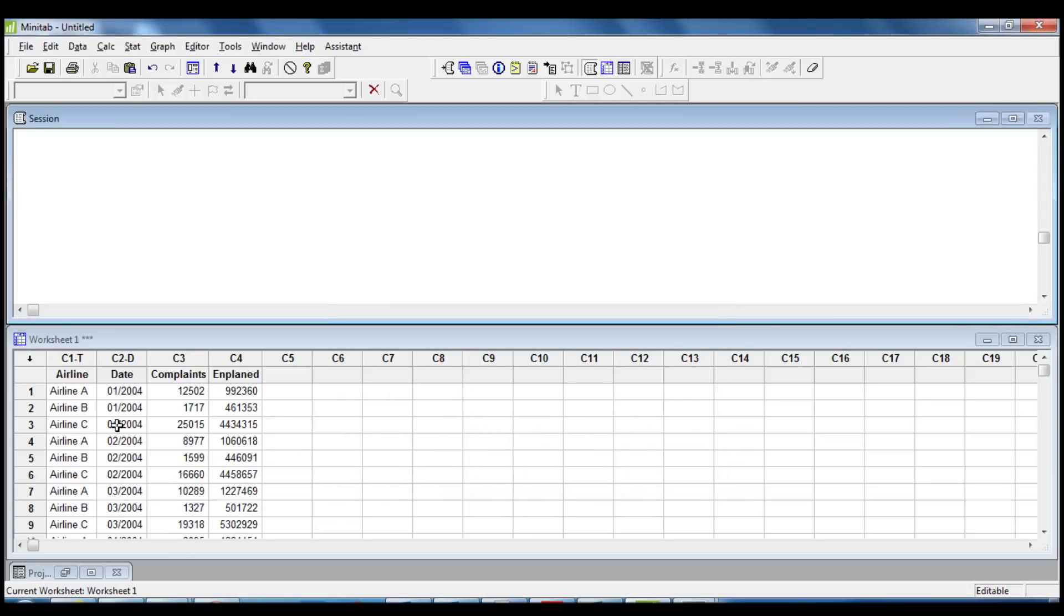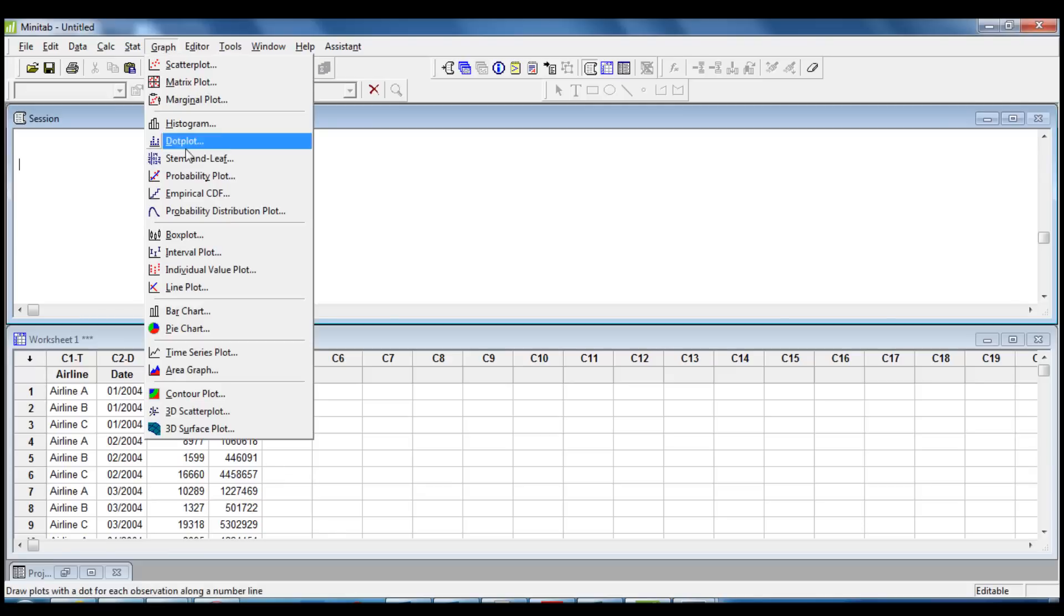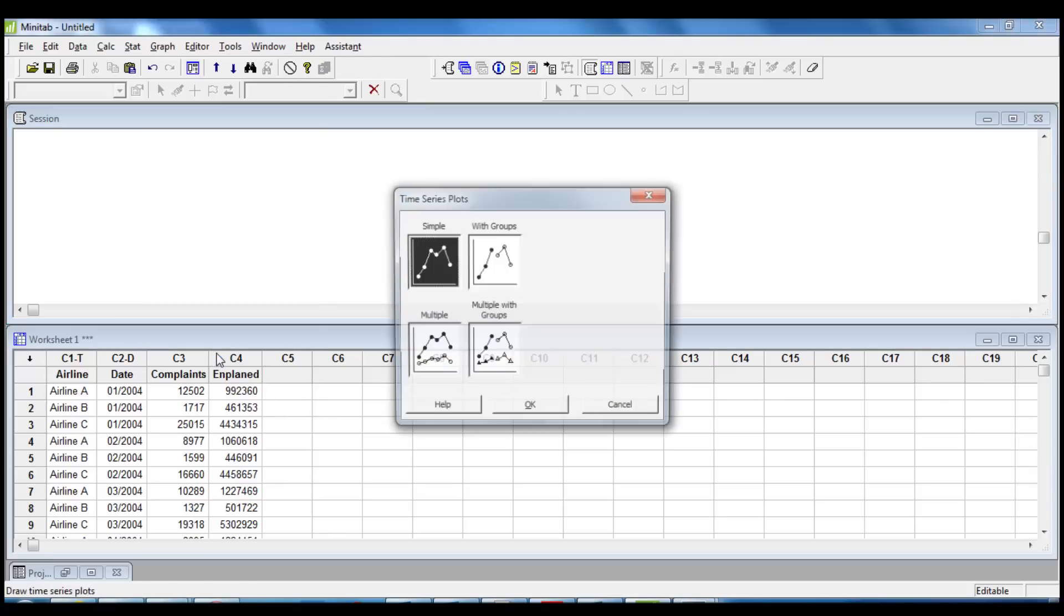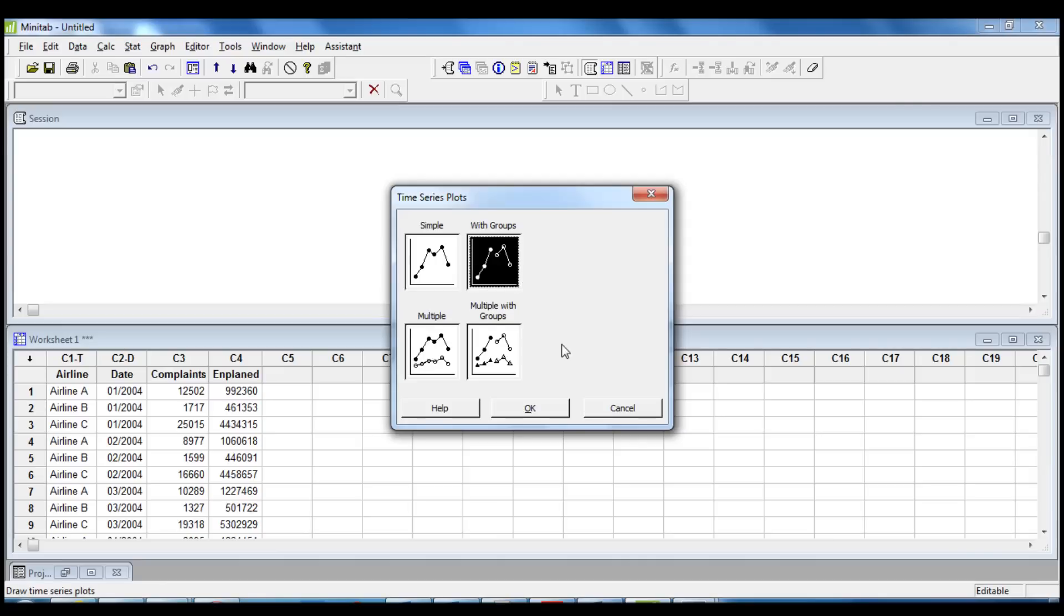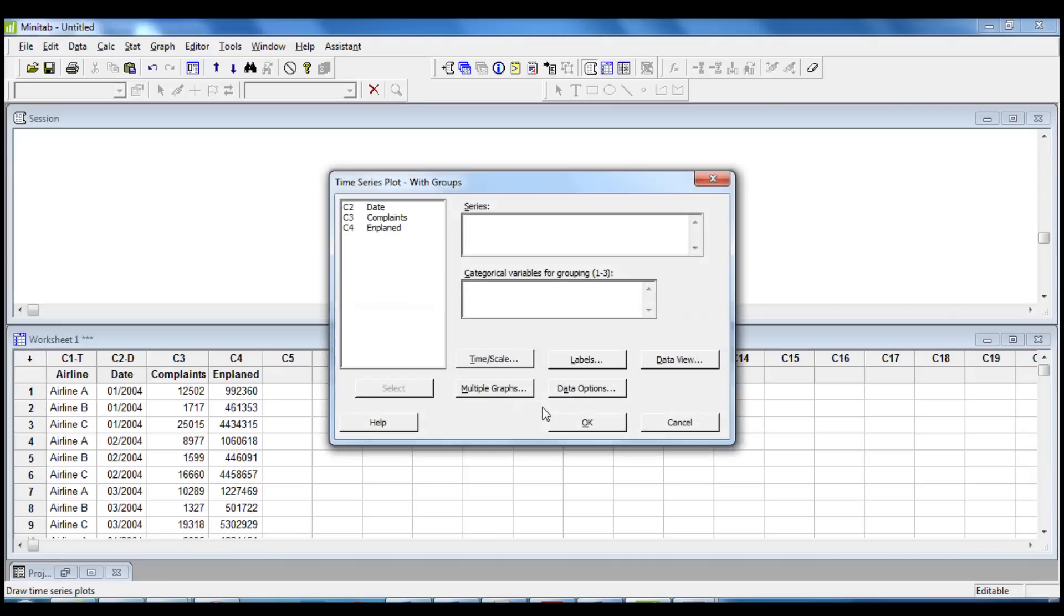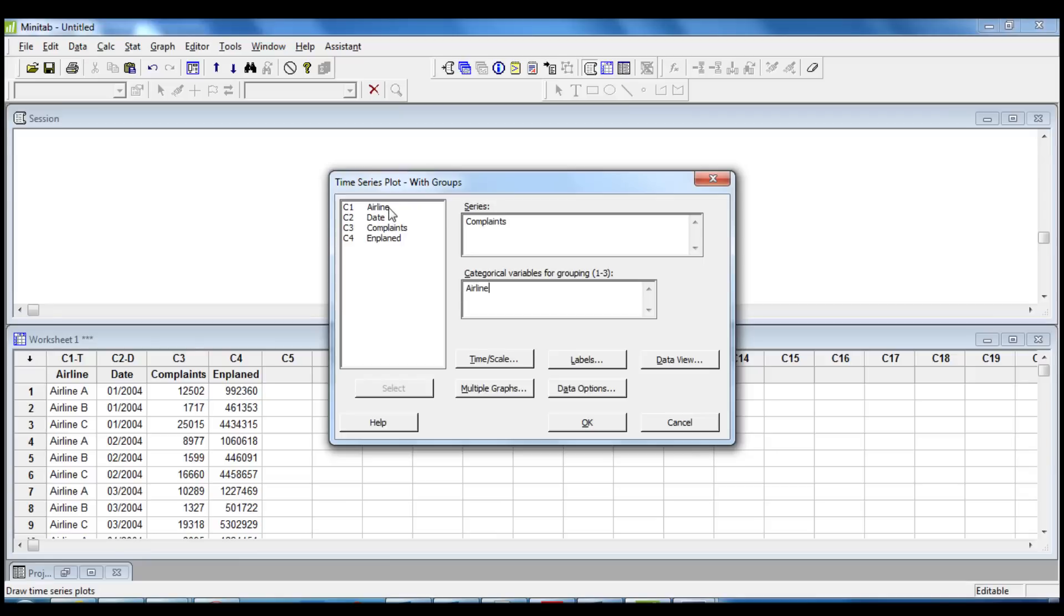Now that our data has been sorted by date, we are ready to create a time series plot. We click on Graph, Time Series Plot. We choose the option with Groups because we want to plot the passenger complaints for each airline. We insert Complaints in the section Series and we insert Airline in the section Category Color Variable for Grouping.